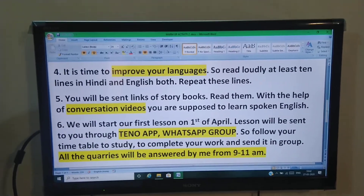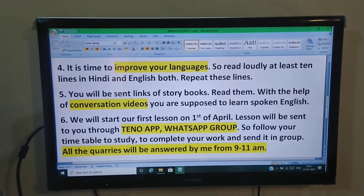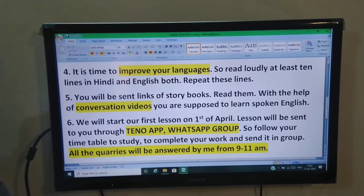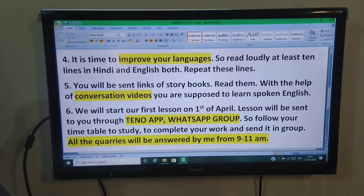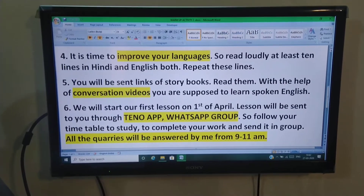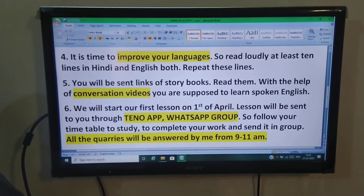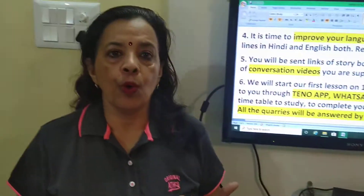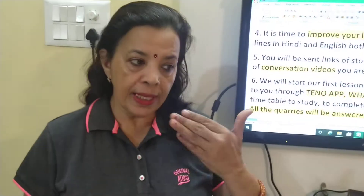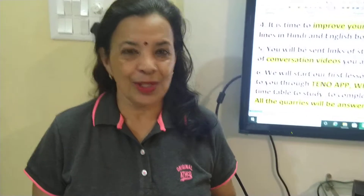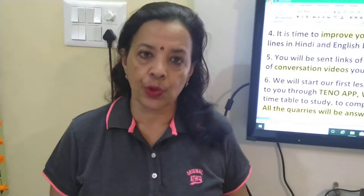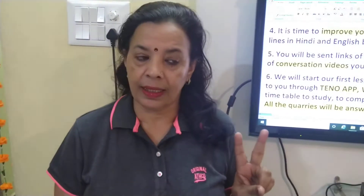Aapko story books ke links bheje jayenge — so read them. With the help of conversation videos, you are supposed to learn spoken English. Main aapko roz ek conversation video send karungi aur usse aapko apni spoken language improve karni hai, jo bachche usse padh chuke hain, woh jante hain ki yeh kaam kaisa hai.